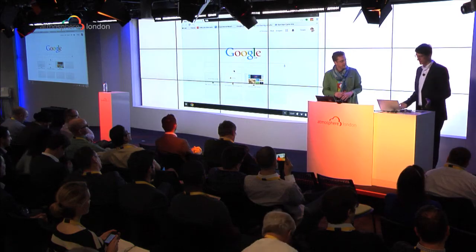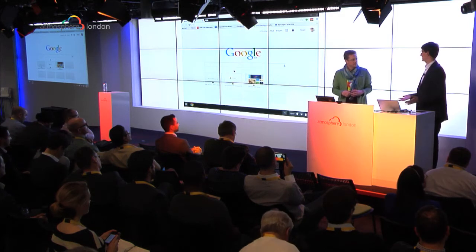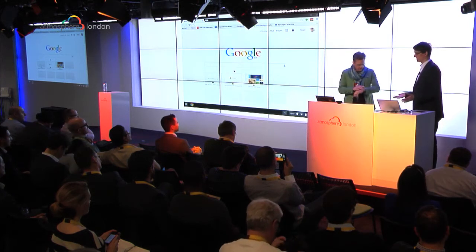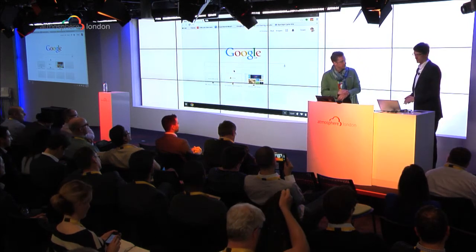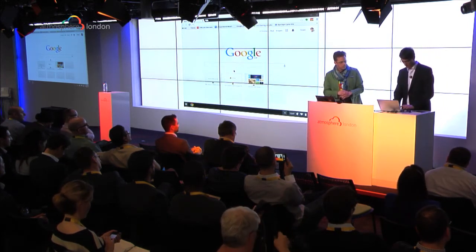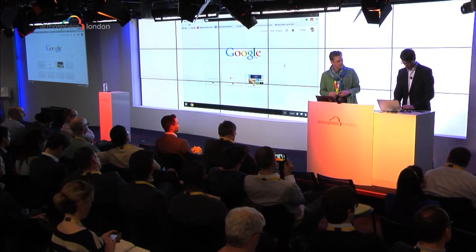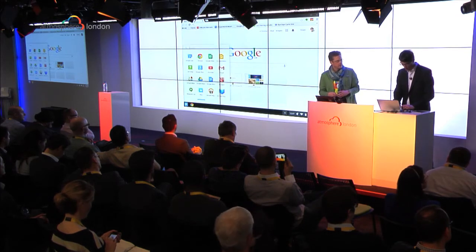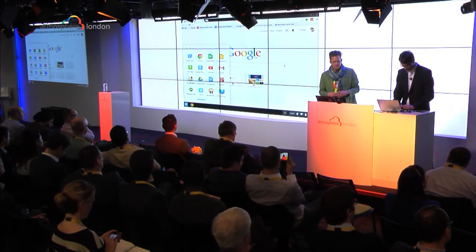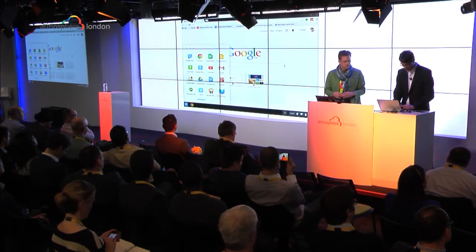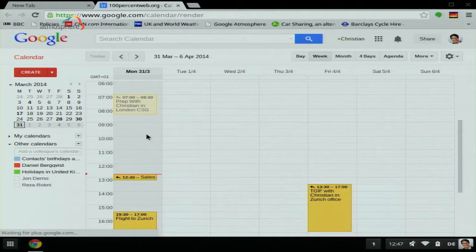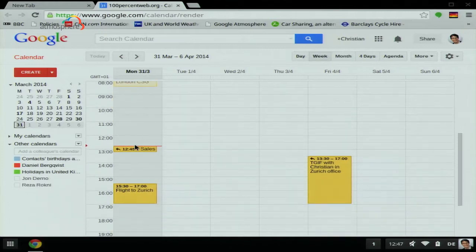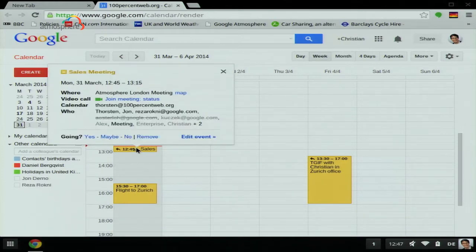We have a sales meeting now. I maybe missed it because my machine crashed. We have a video conference now. Would you mind joining? Let me check the calendar. Oh yes, the sales meeting is starting now — I missed that.